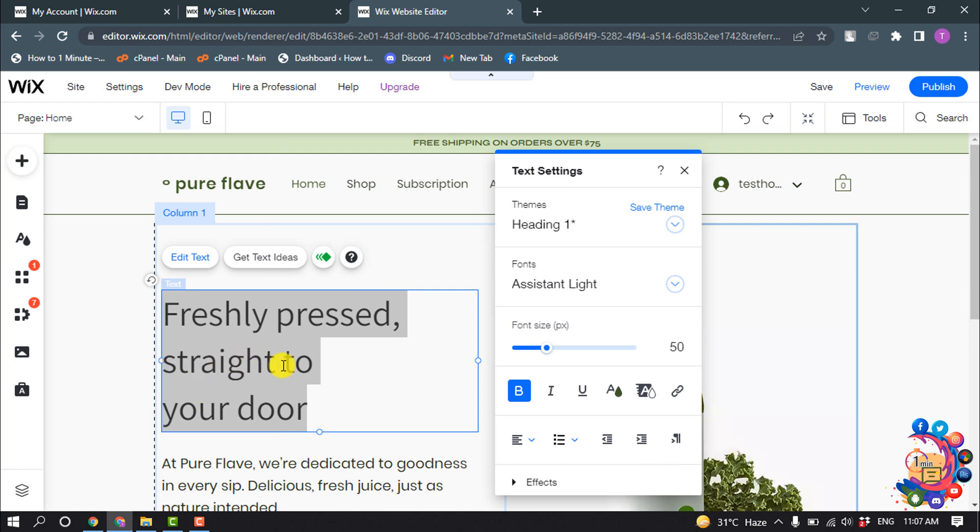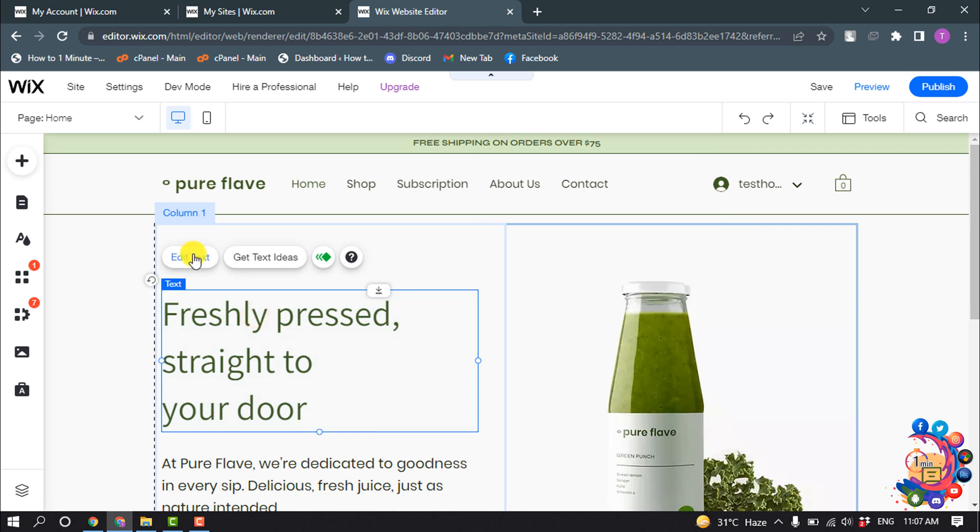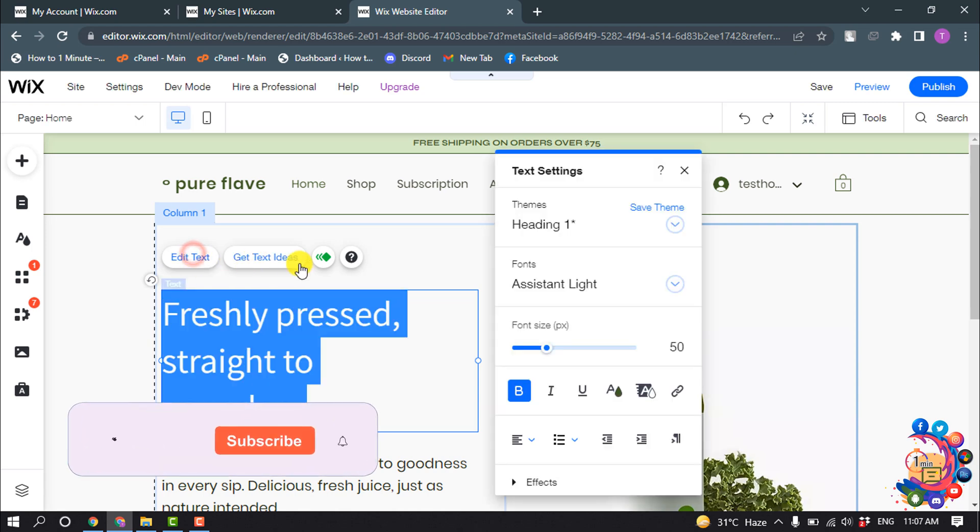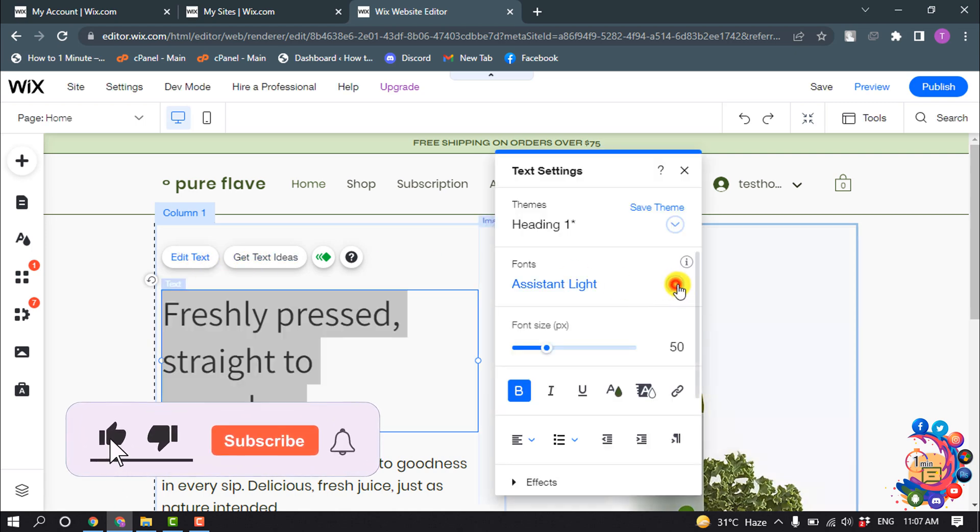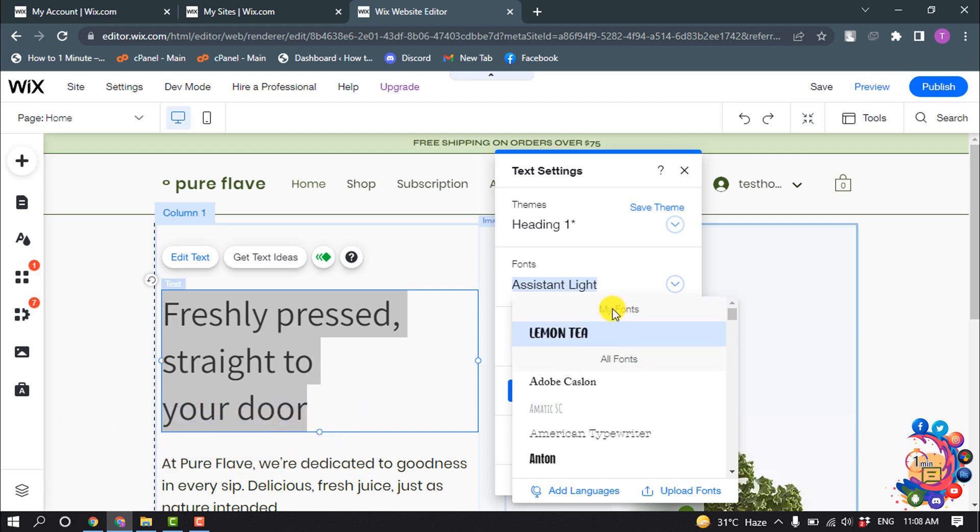For that, select the font and click on edit text. Click on this fonts menu and scroll up. Here you will find this option called My Fonts.